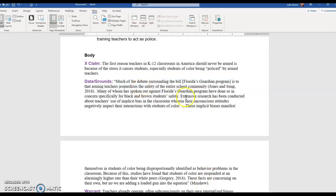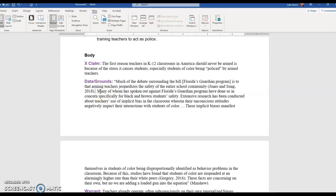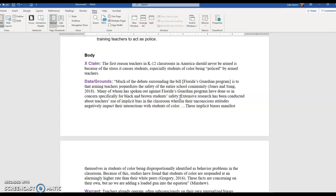So I found, I did some academic research and I found this quote from Minshew. Much of the debate surrounding the bill, and this is Florida's guardian program, I added that because if we take it out of context, none of the readers would know what the bill is we're talking about. So I used brackets to add that. It says that arming teachers jeopardizes the safety of the entire school community. And Minshew was quoting Jones and some, so I had to leave that in there because that's not Minshew's research.